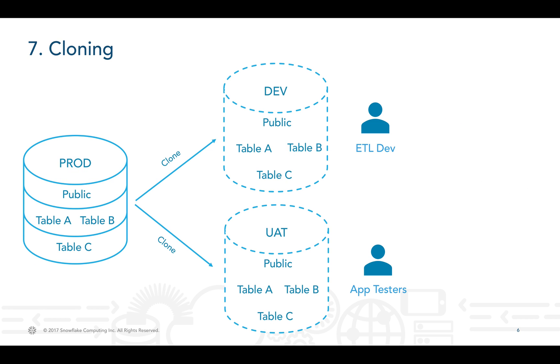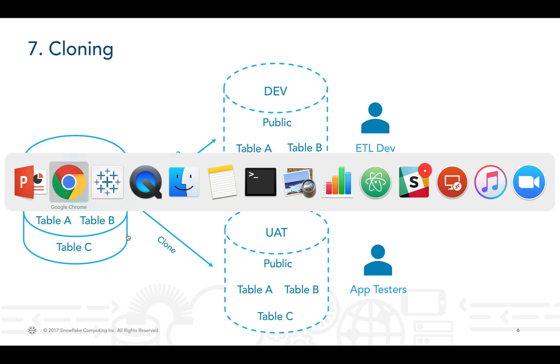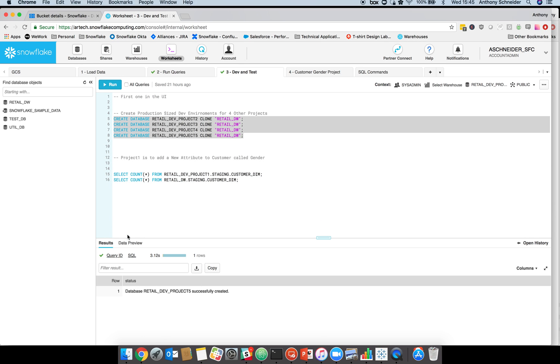You can create as many of these dev or UAT environments as you like. The idea is you may have one for UAT, you may have one for dev, you may have one for test, but you can create as many of these as you want and it's a very quick process to do. We've created now five separate databases.